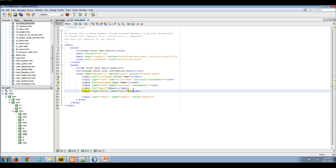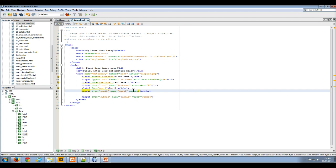And in my email input control, I'm going to add an access key that's associated with the letter E.